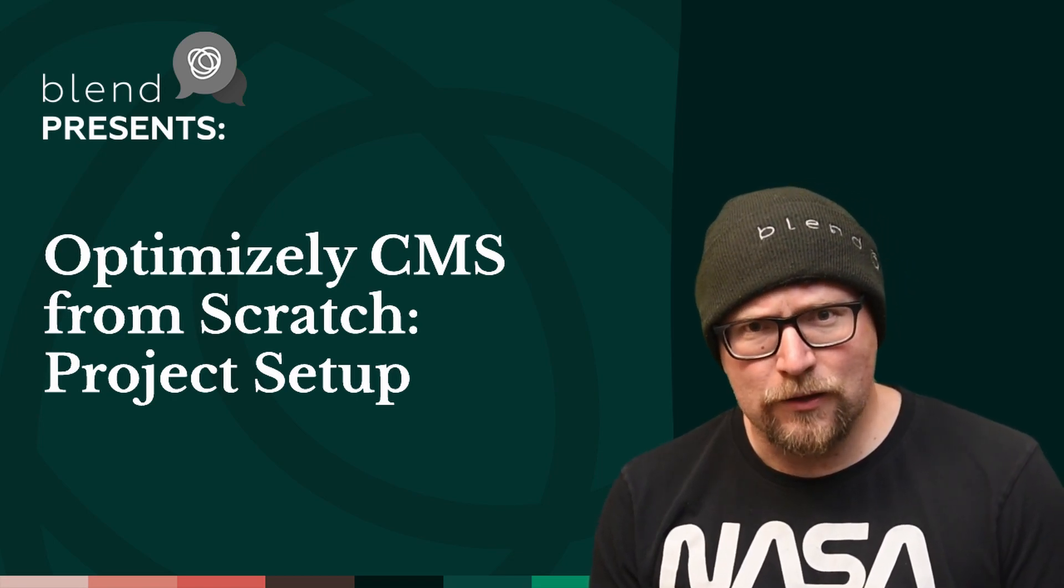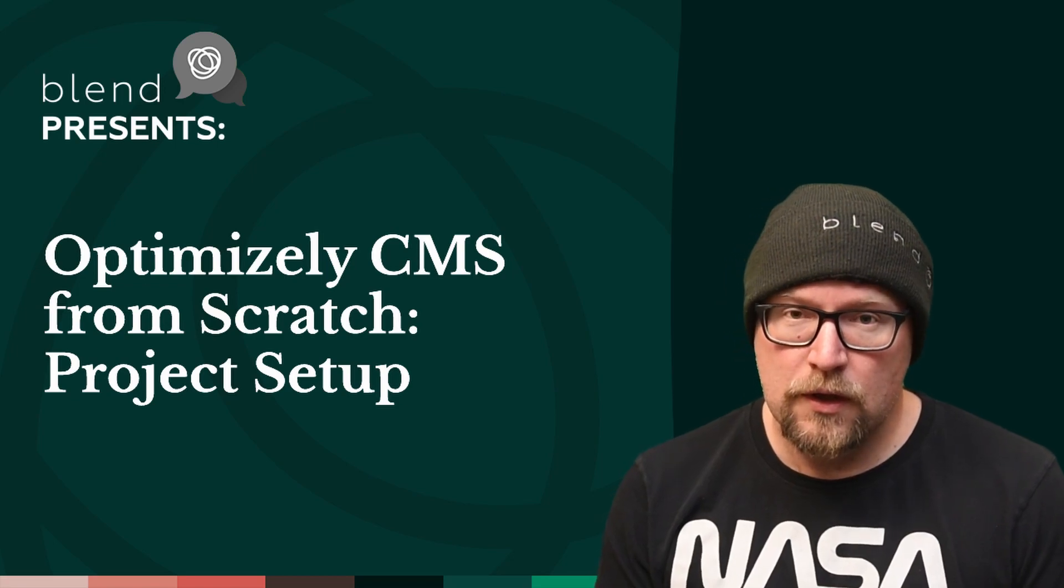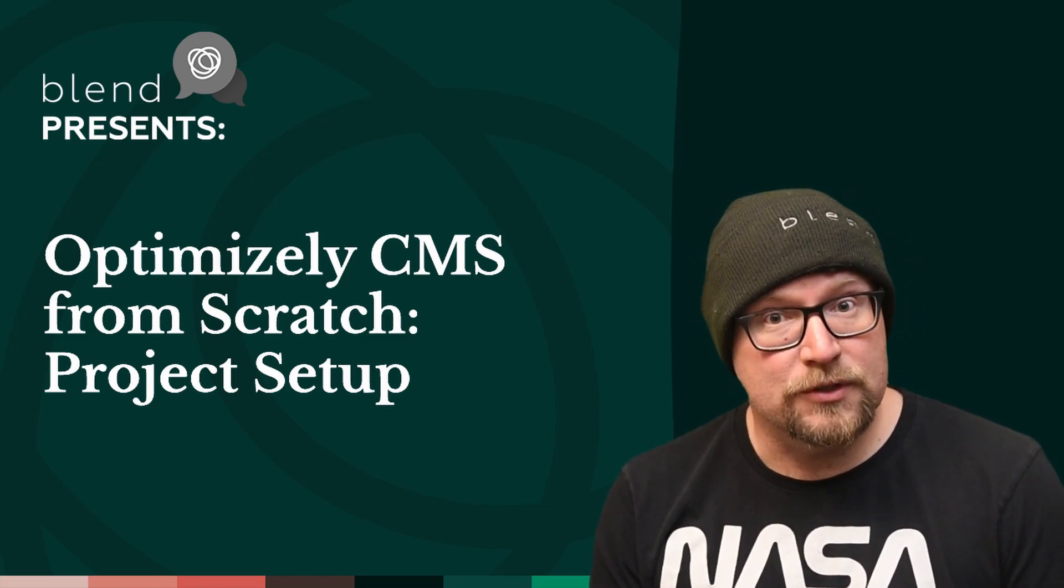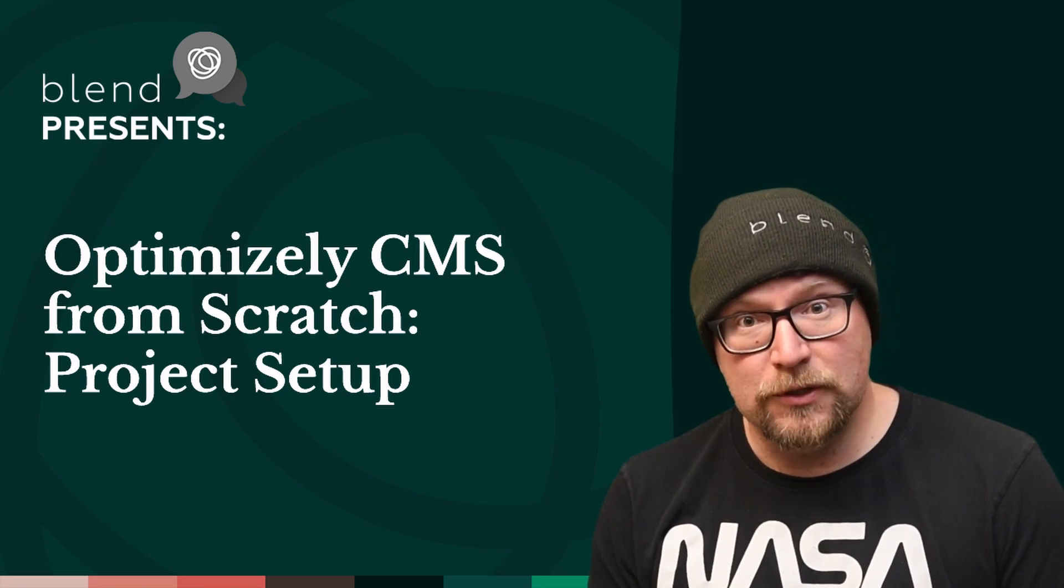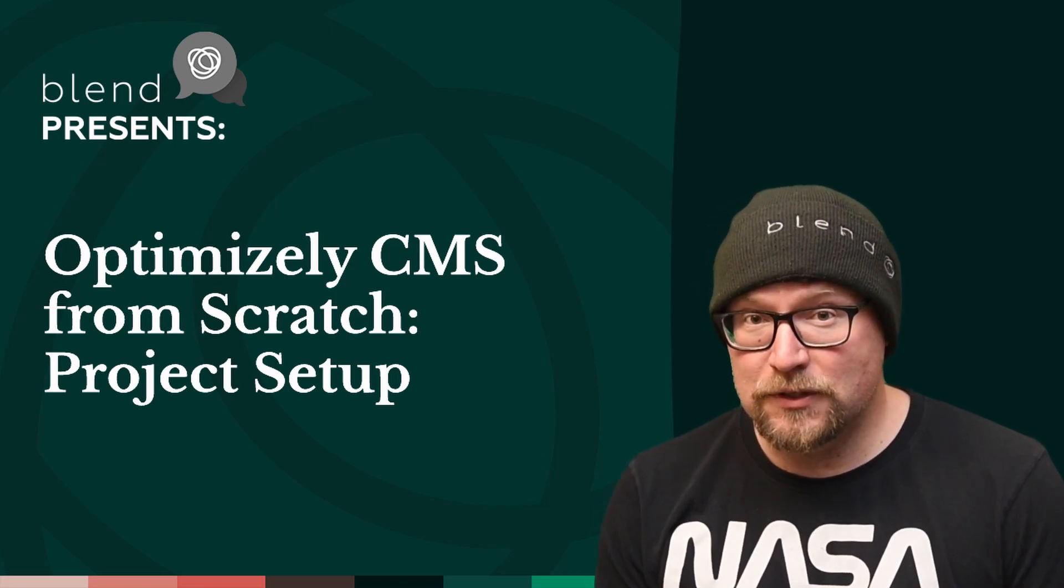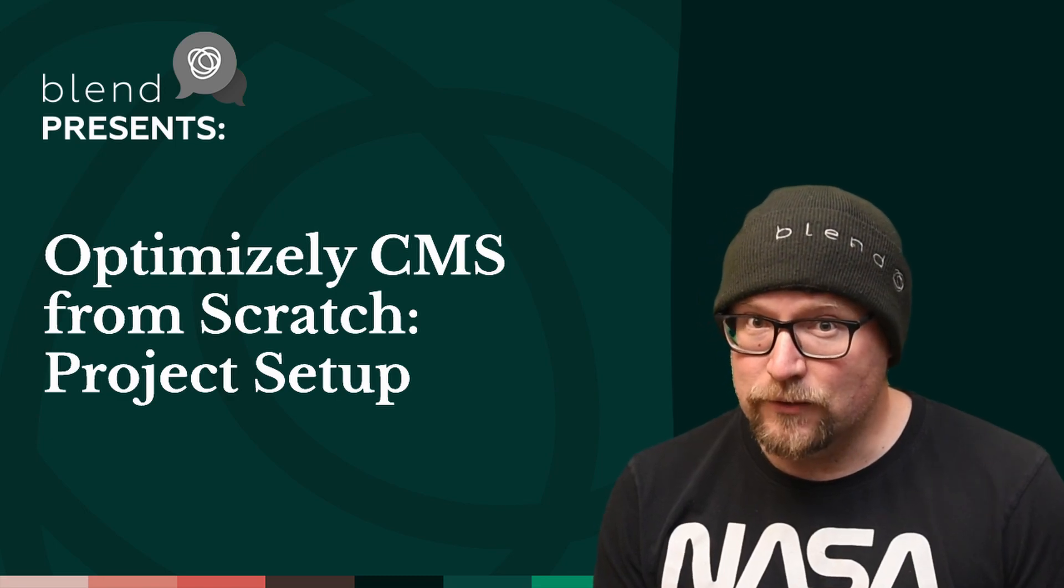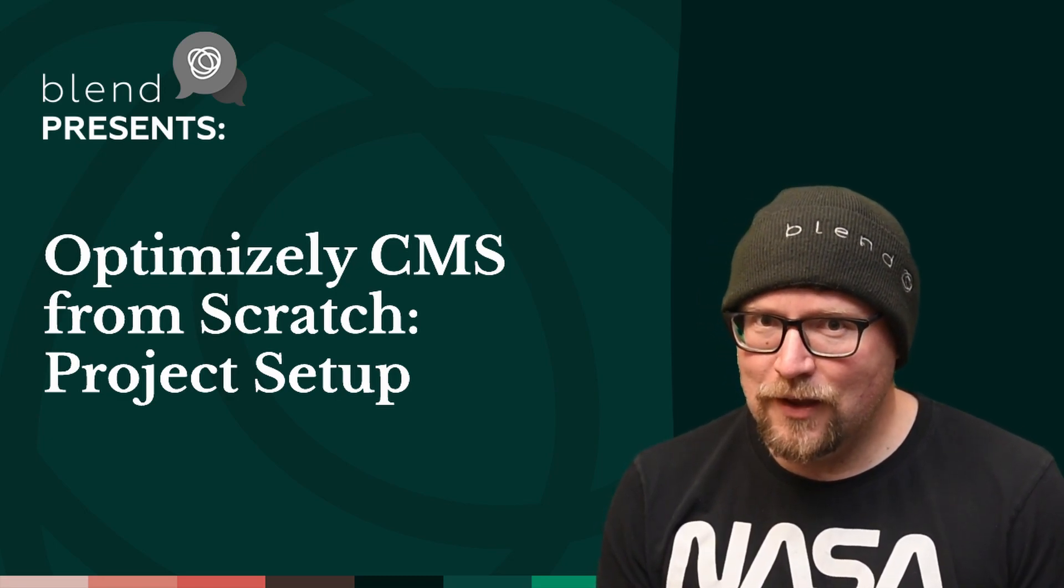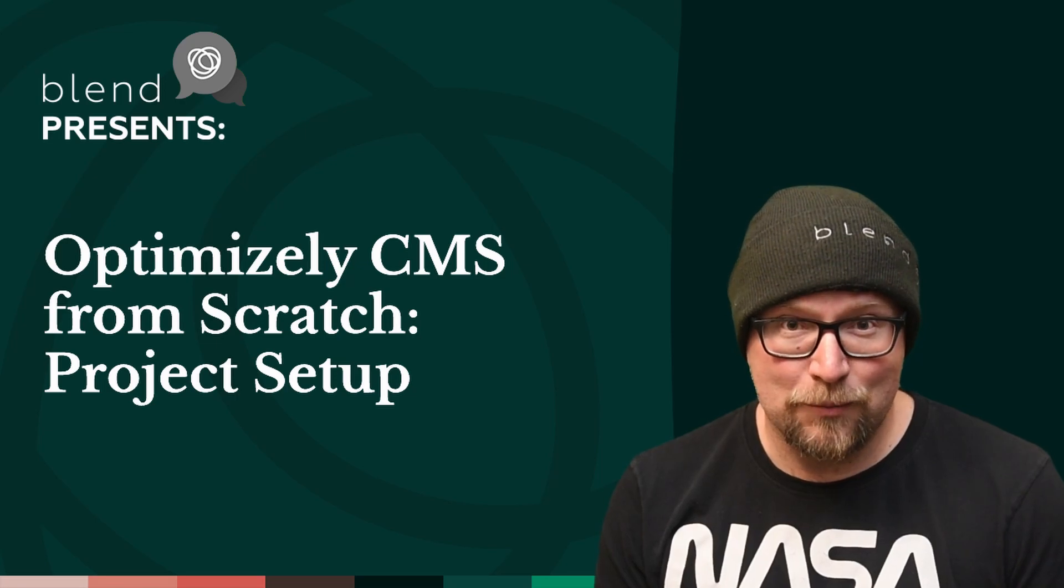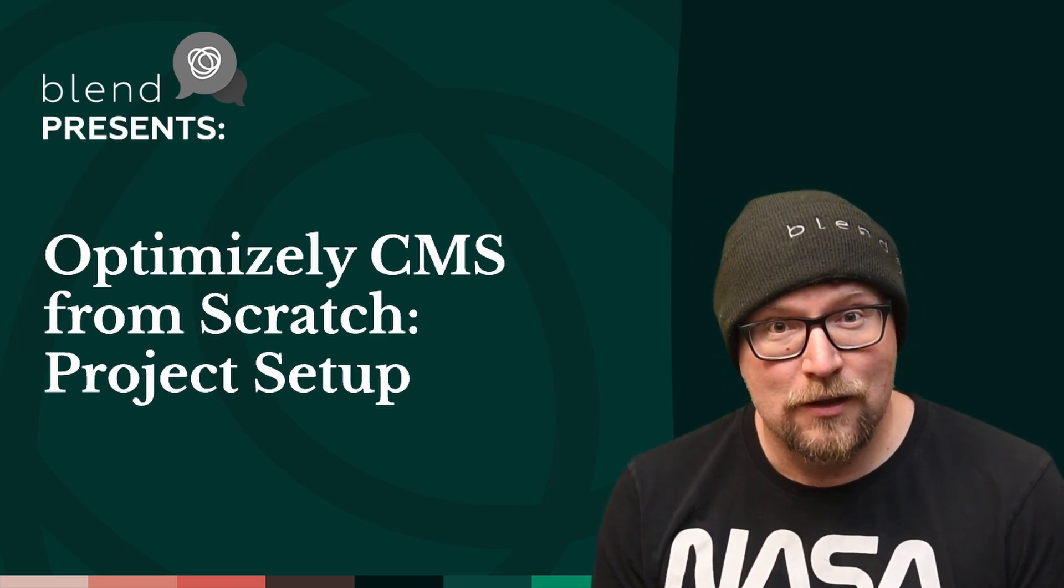A while ago, I started a series called EPIServer from scratch. The idea was to build a website in a content management system, but life happened and I only managed to get one episode done. Since then, a lot has changed.